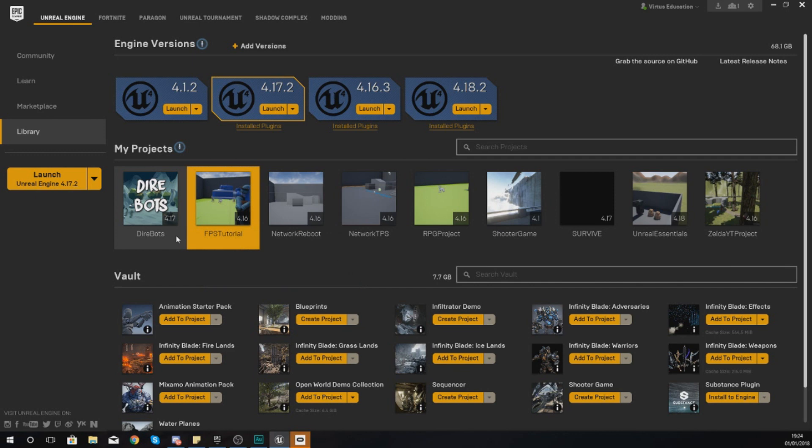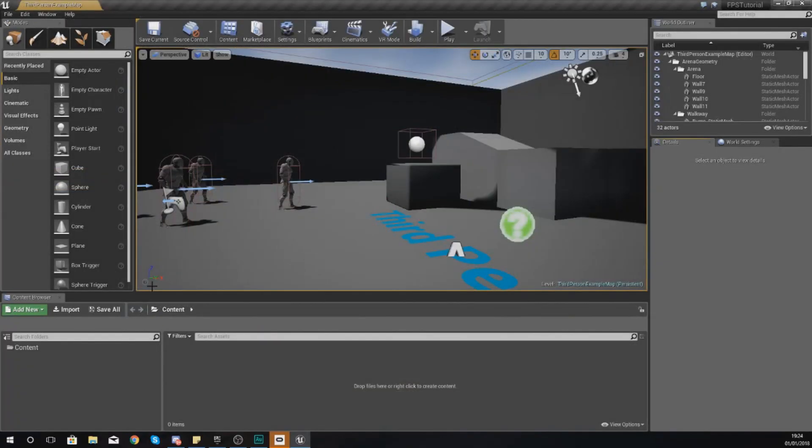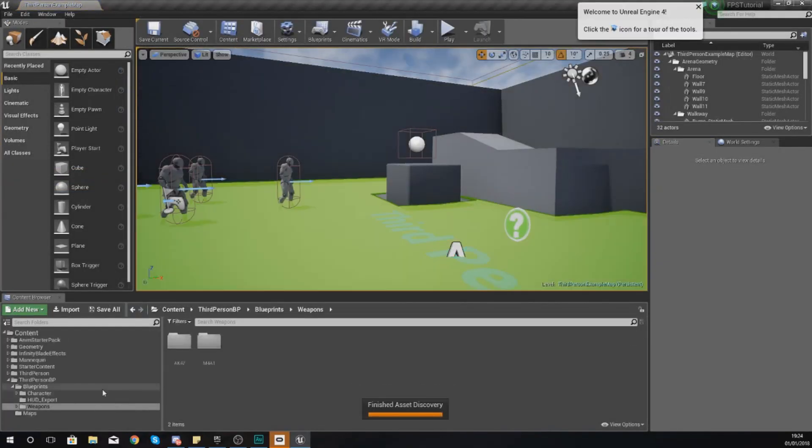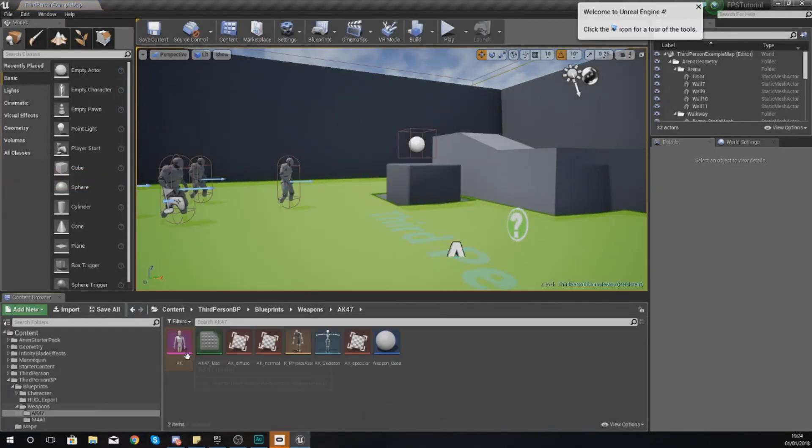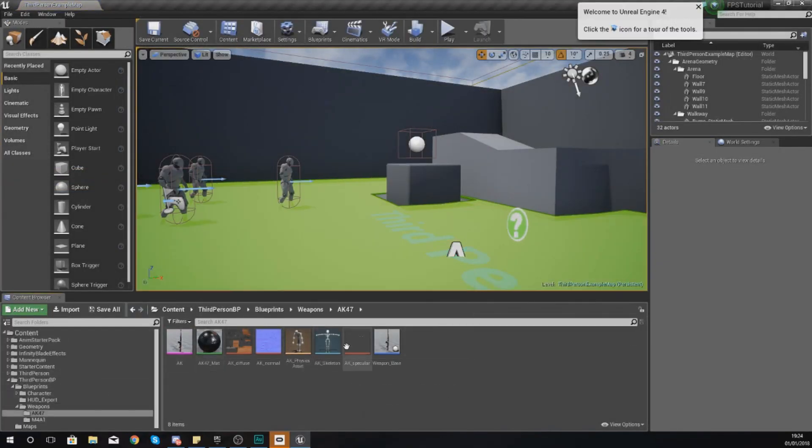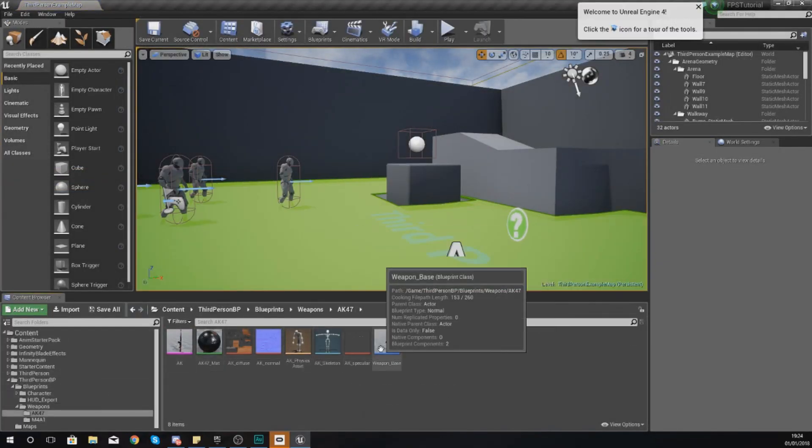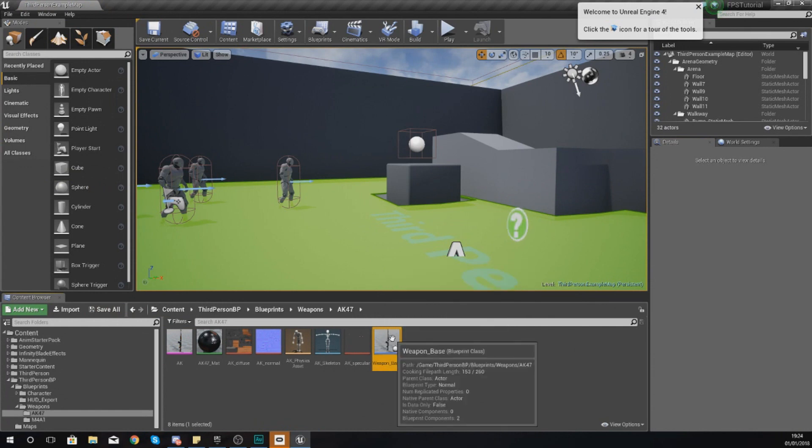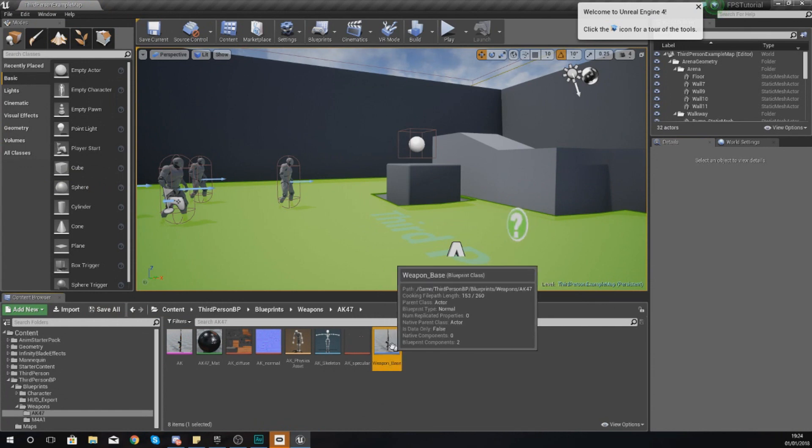That is going to be in the form of using the blueprint. Now the way this blueprint is going to be set up is very similar to the way that we have set up our AK-47. So to speed things up, what we're going to be doing is taking our AK-47 weapon, duplicating it, and then changing the elements.